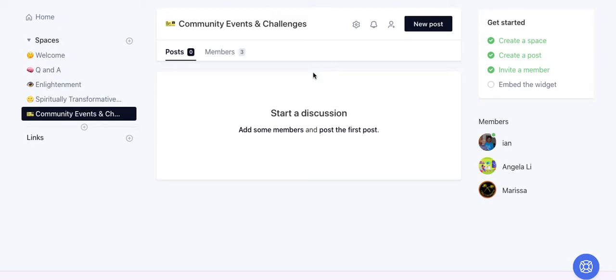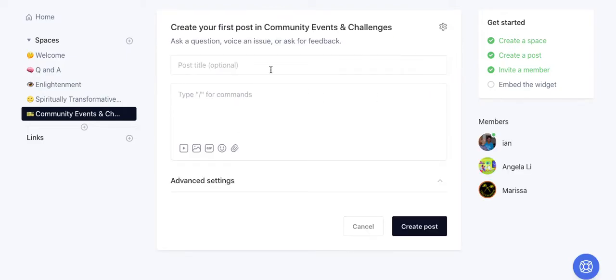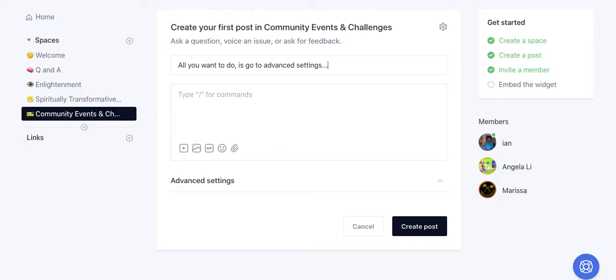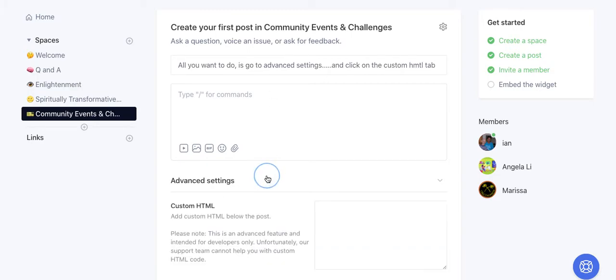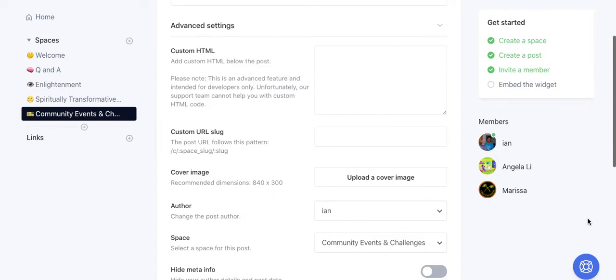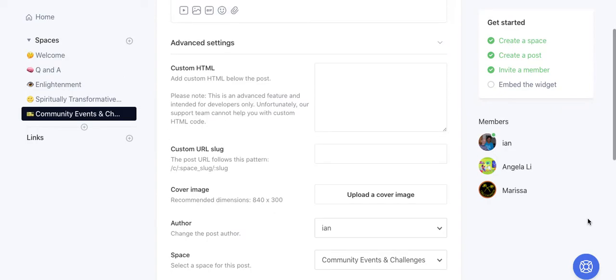Let's go to New Post, and all you want to do is go to Advanced Settings, which you can see below, and click on the Custom HTML tab. Here's a custom HTML box that people don't realize is there. Essentially, what this allows you to do is embed any sort of content that you want to incorporate into your Circle.